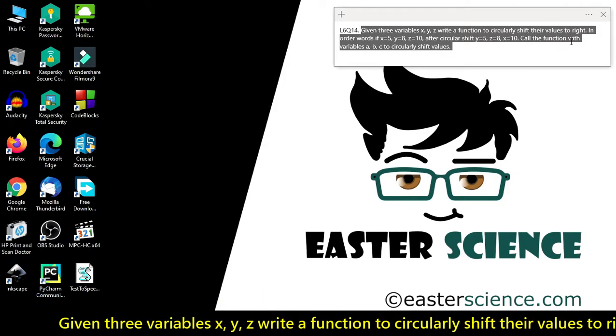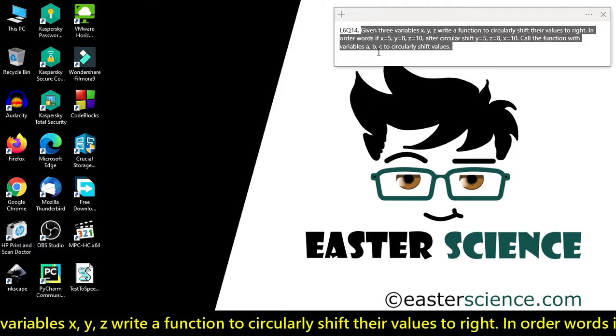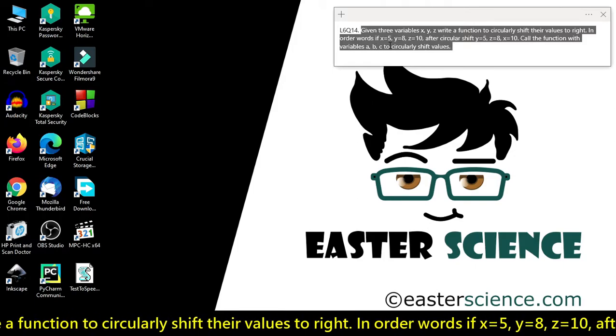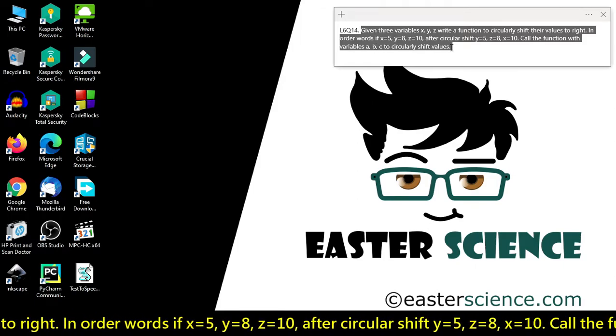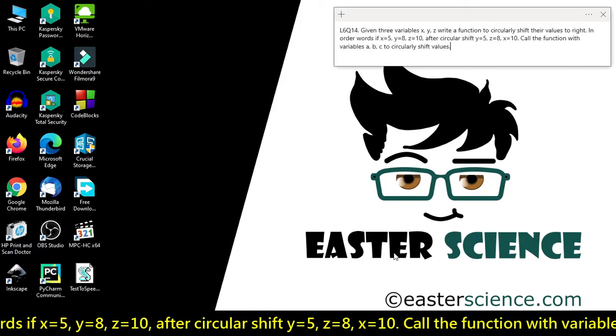Call the function with variables a, b, c to circularly shift the values.